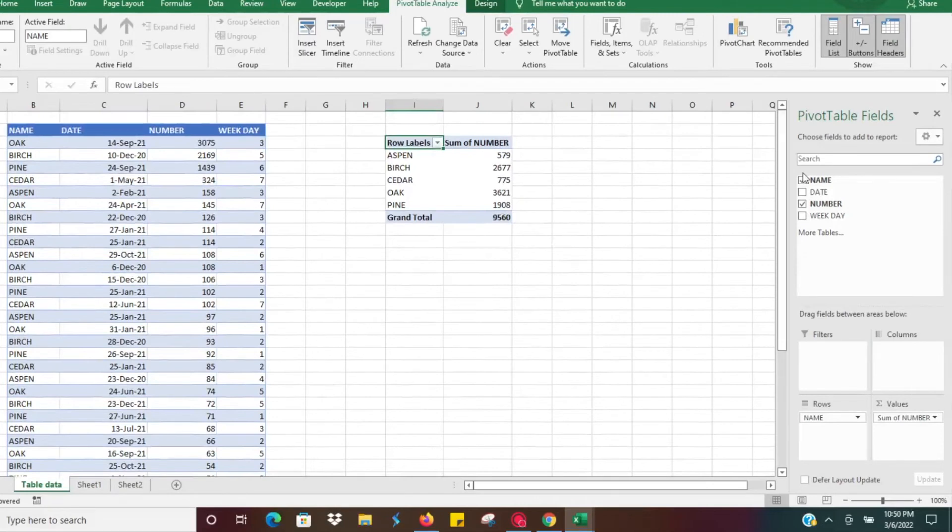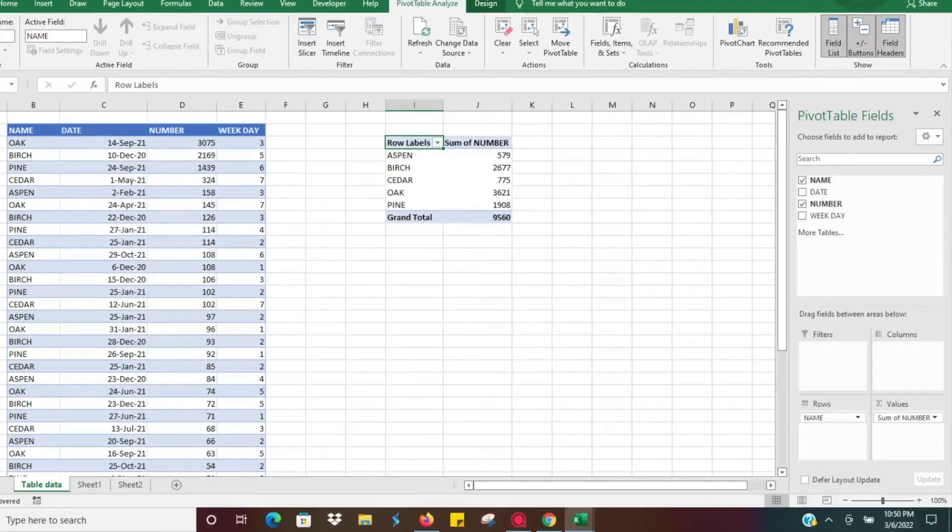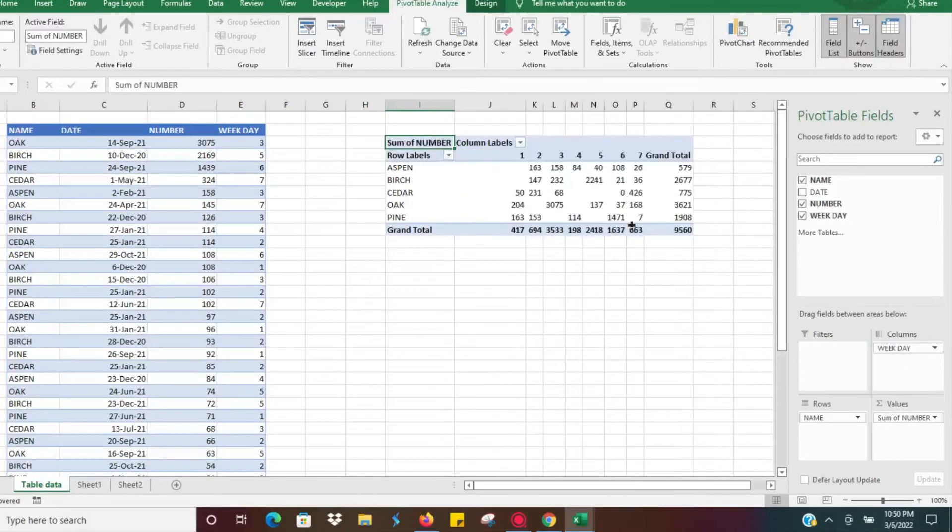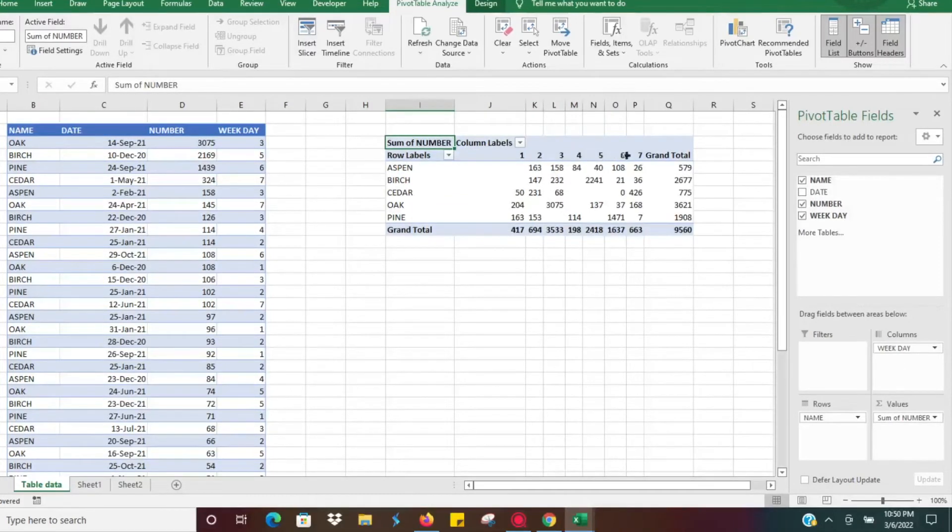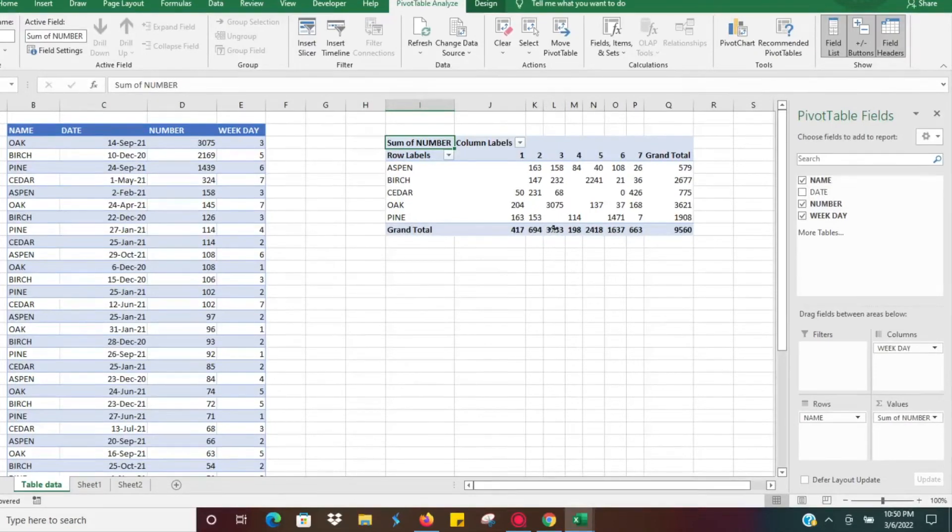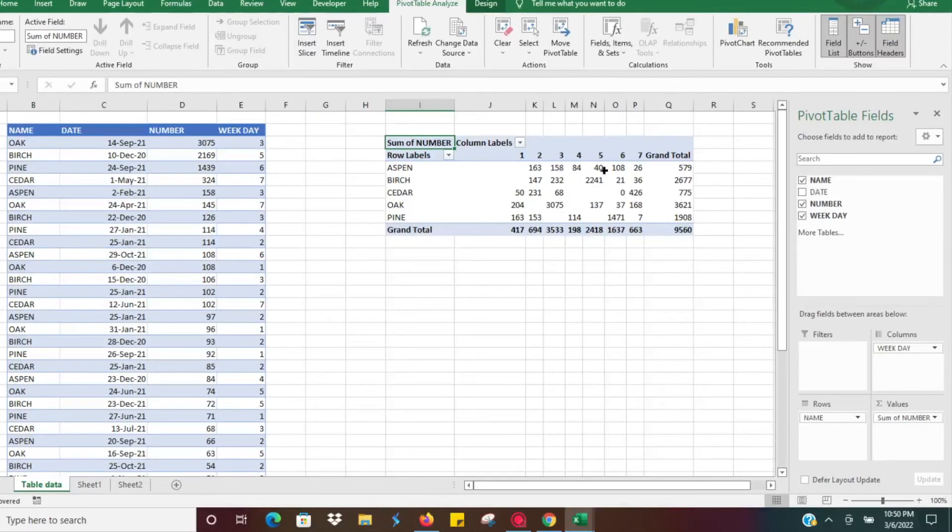We'll drag our weekday to the columns. Now we have Sunday, Monday, Tuesday, Wednesday, Thursday, Friday, Saturday. We can look and see we definitely sell the most on Tuesday. We have that day of the week sales data broken out.